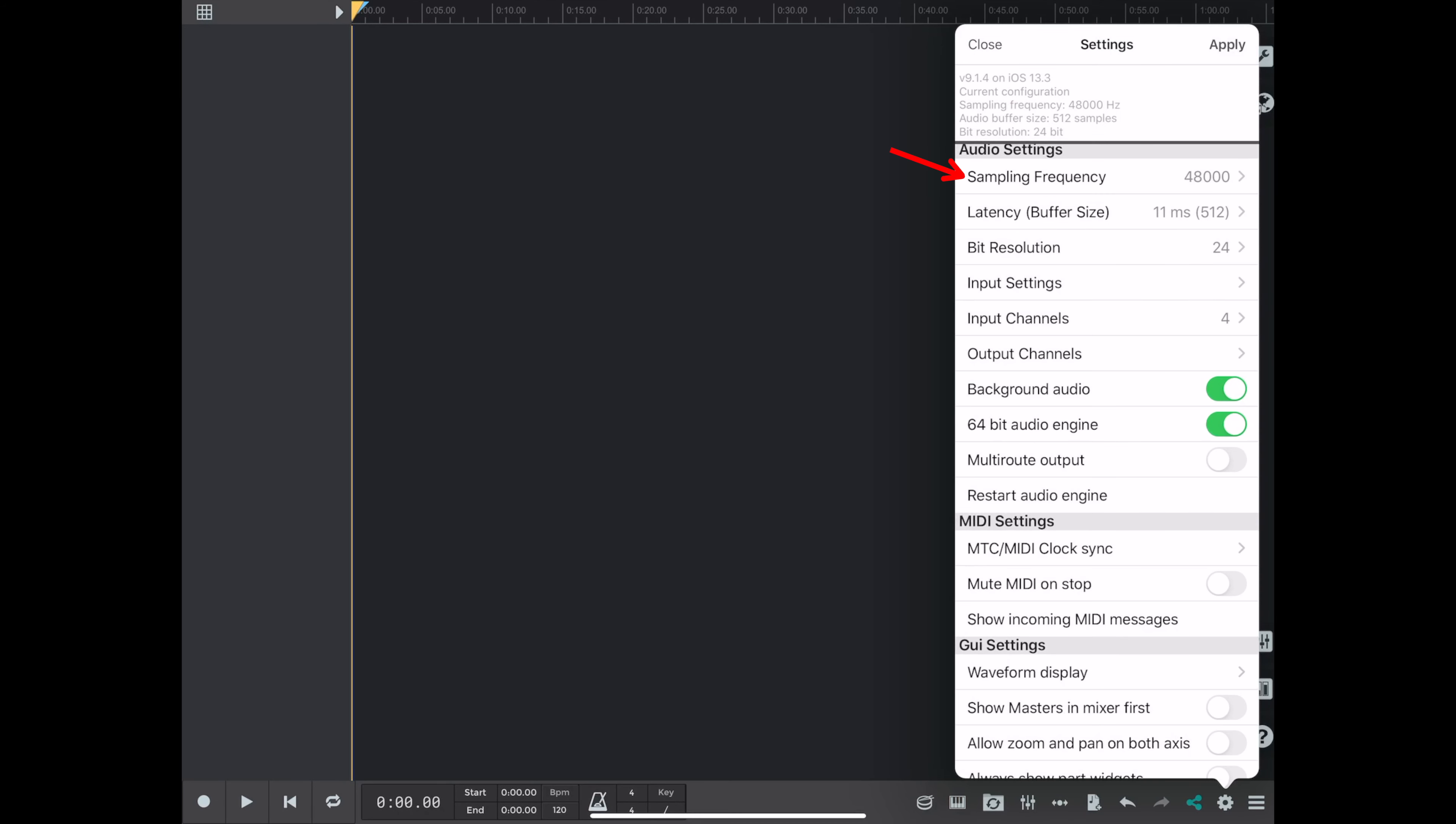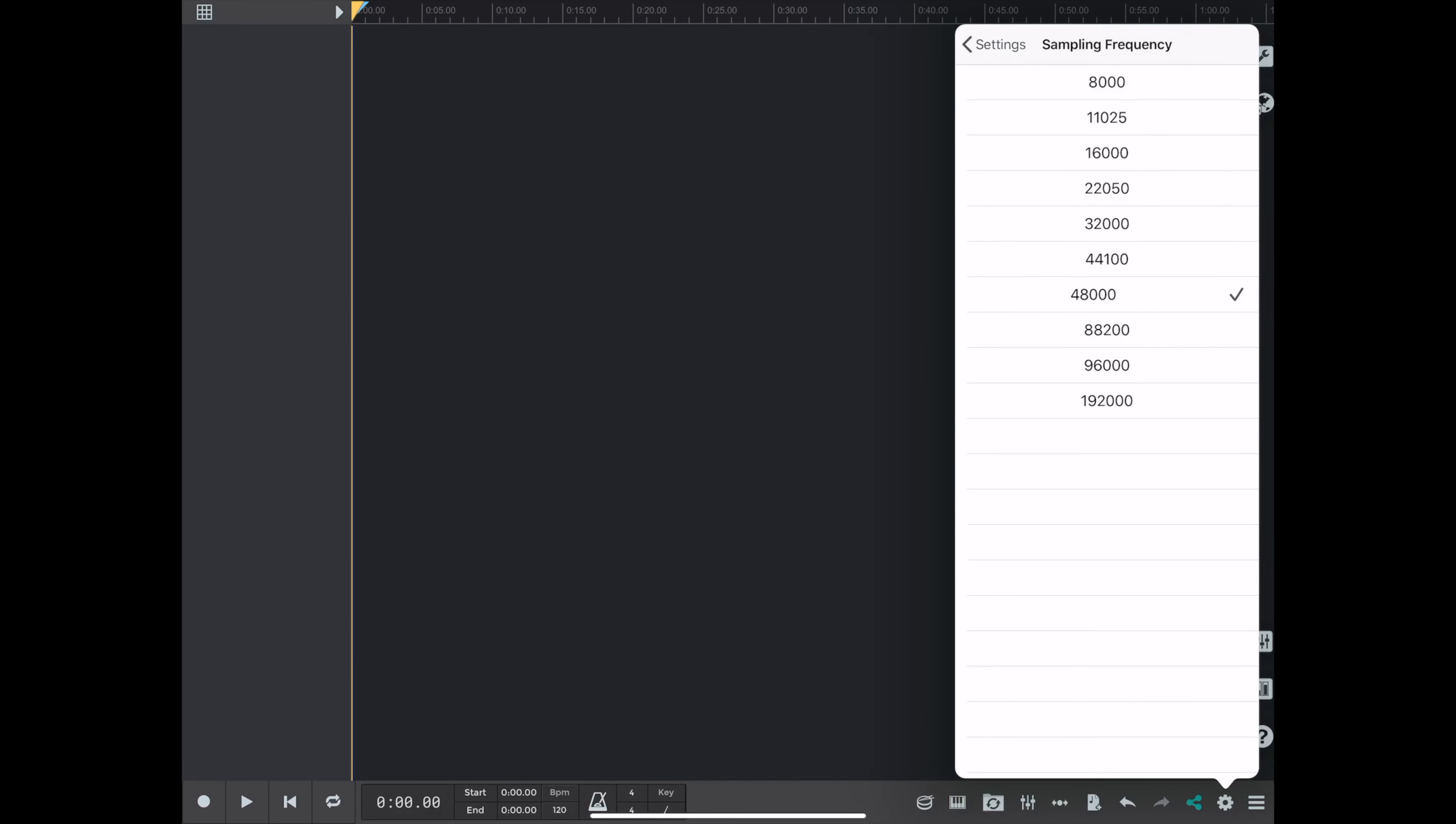So now we're going to go in and set up our sample rate, which you can see goes all the way up to 192, but I'm using 48K.